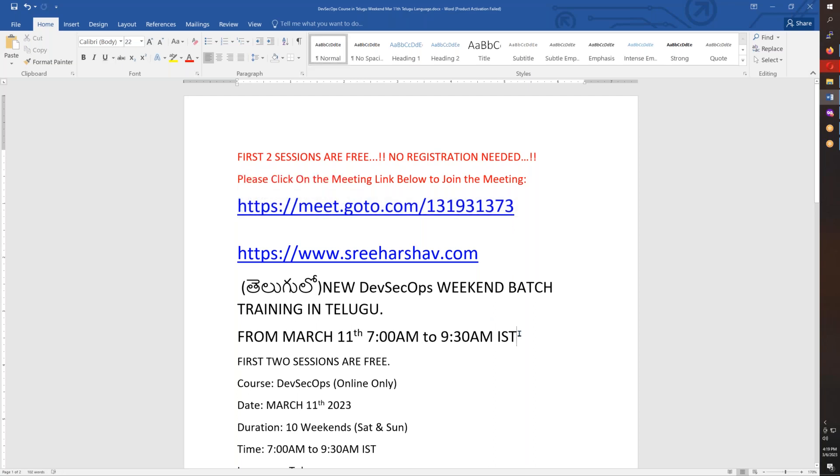Friends, thank you for participating and let's meet in the training. Bye for now.